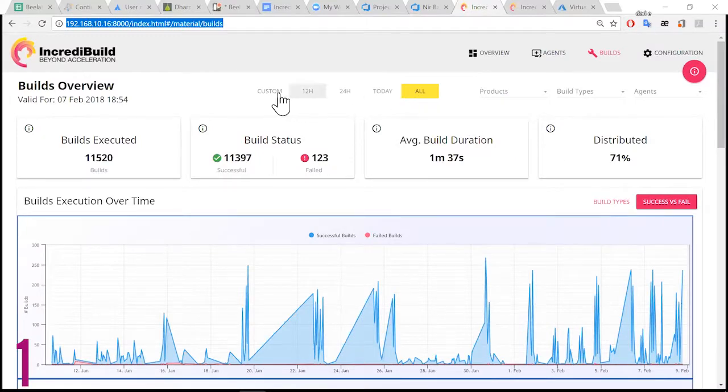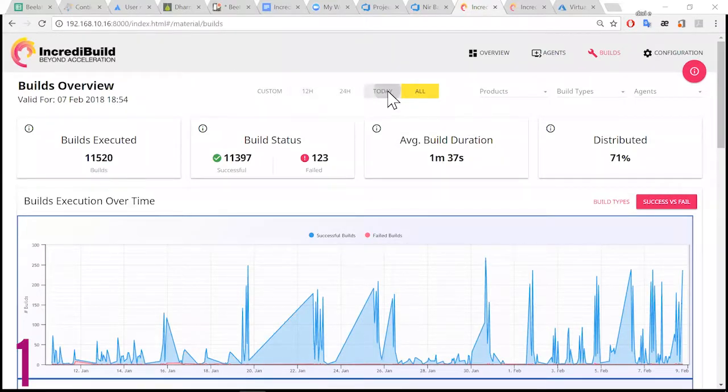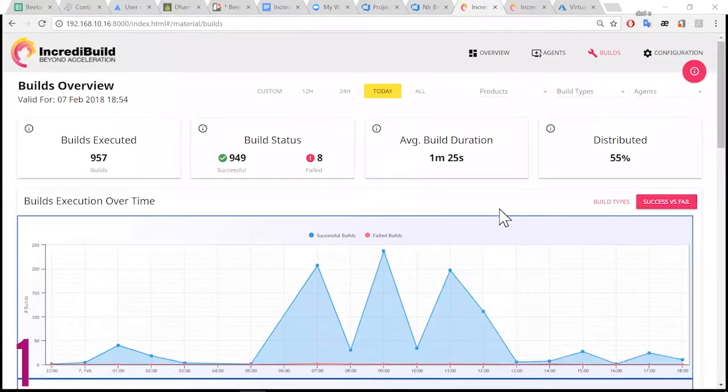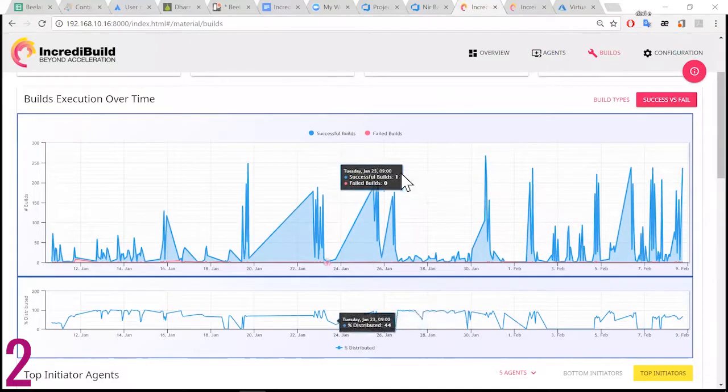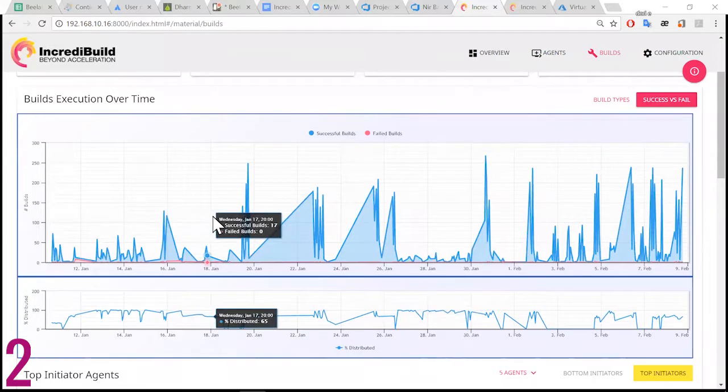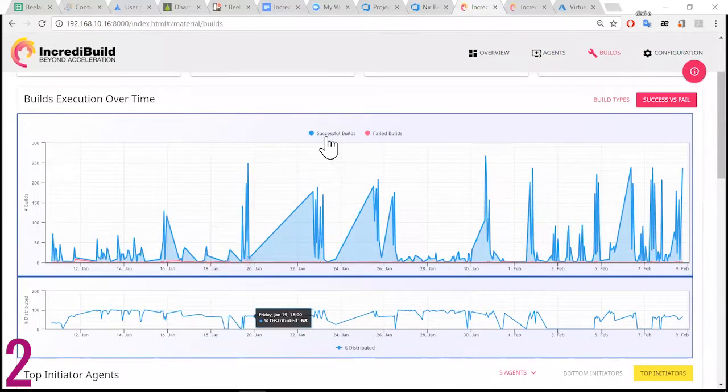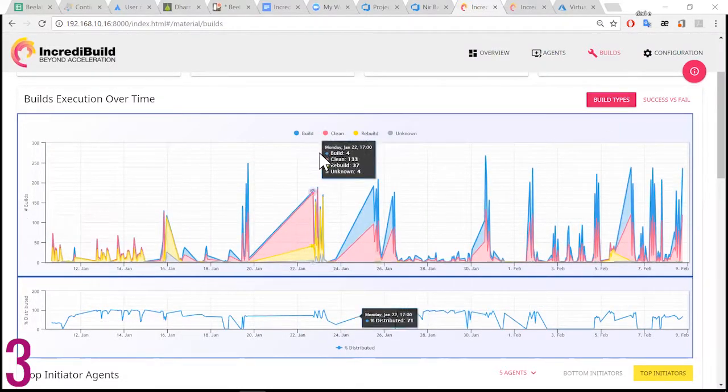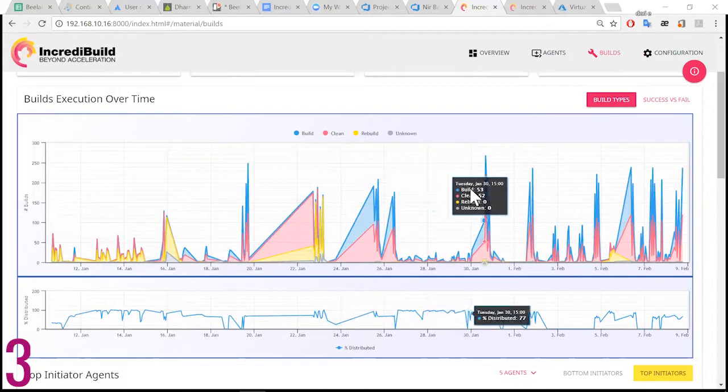Examine how many builds failed or succeeded over time and how well they were distributed. Check out how specific build types like build, clean, or rebuild affected your performance.